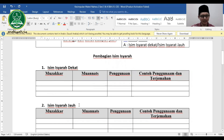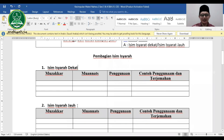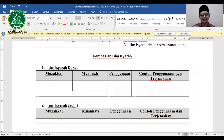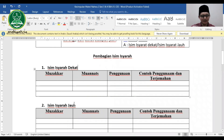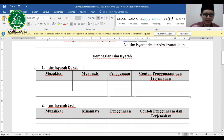Walaupun sebagian ahli nahu membaginya menjadi tiga: dekat, jauh, dan mutawassit (sedang, tidak jauh tidak dekat), yang umum digunakan hanya dua: isim isyarat dekat dan isim isyarat jauh. Sekarang kita bahas yang dekat terlebih dahulu.